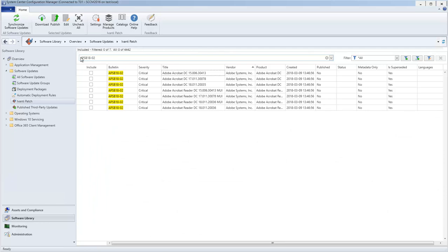One of the things you might do before publishing an update is to check the supersedence information. From the Is Superseded column, I can see that the selected update has been superseded by another update. An update that has been superseded is not the most current.